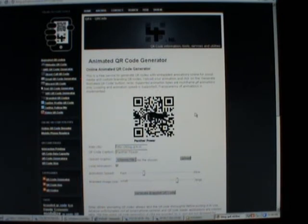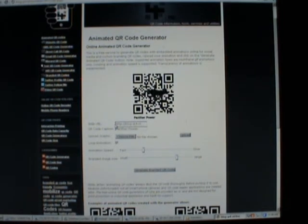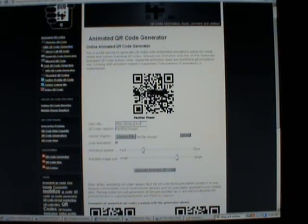The top of the menu, animated QR codes. This is the generator, it's pretty simple to use. So let's enter the URL for the mobile page or website you'd like people scanning it to go to.